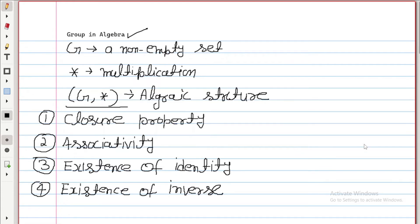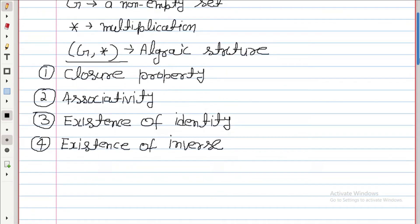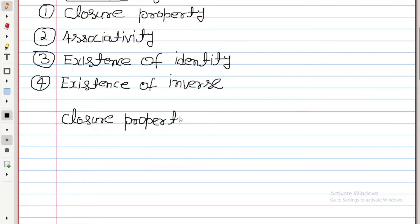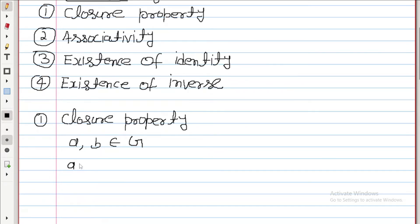I will discuss them one by one. Let us discuss closure property. Suppose A and B belong to G. Then if you apply the operation between A and B, which is also a binary operation, the result must also belong to G. This property is called closure property.